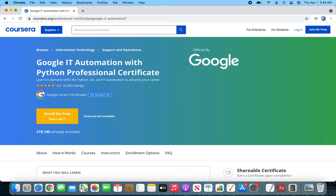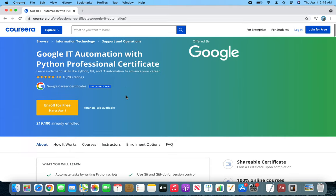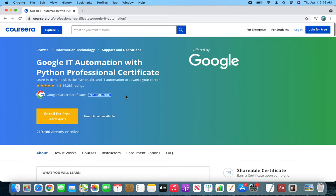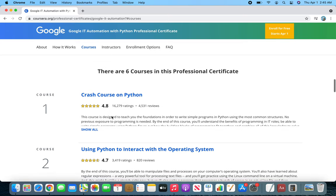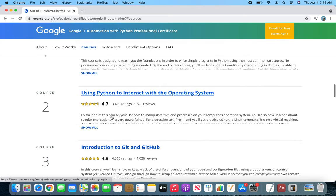Hello and welcome back. In this final video of the Google Certificate series, we are going to look at Google IT Automation with Python Professional Certificate. This one is a great course that adds so much value to your resume.